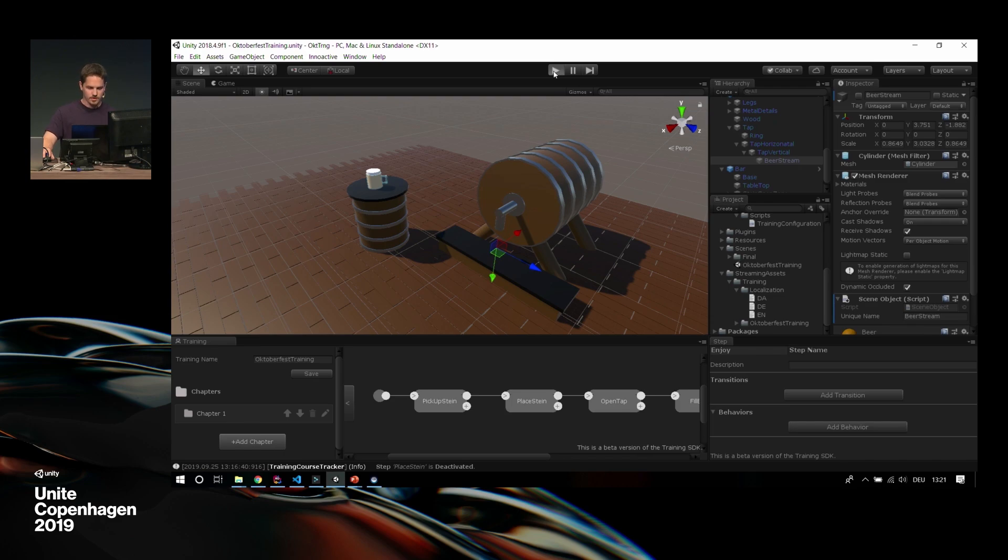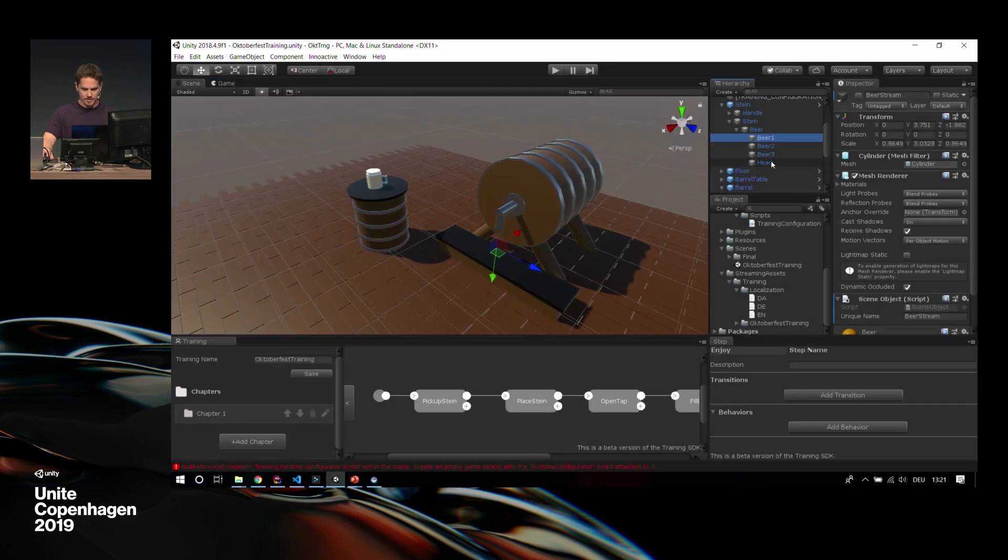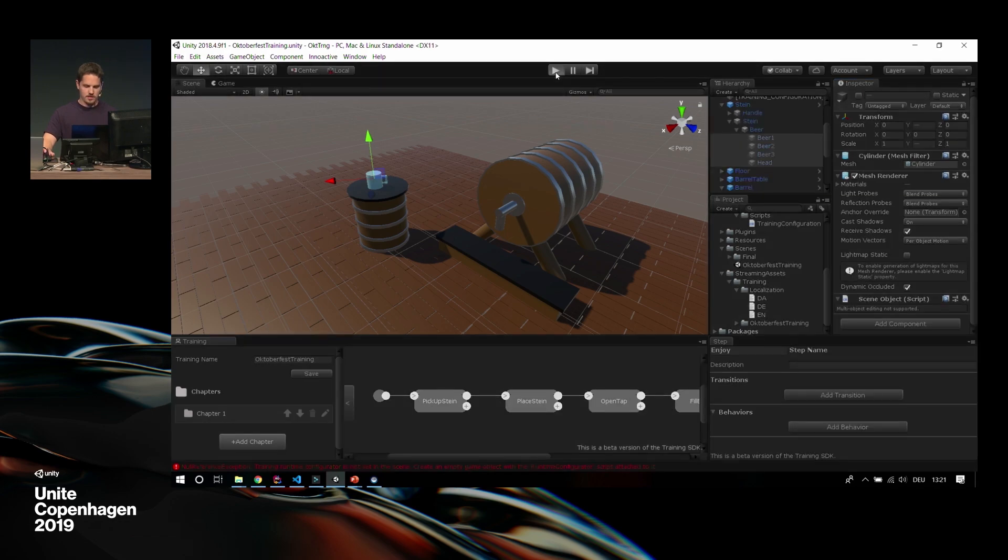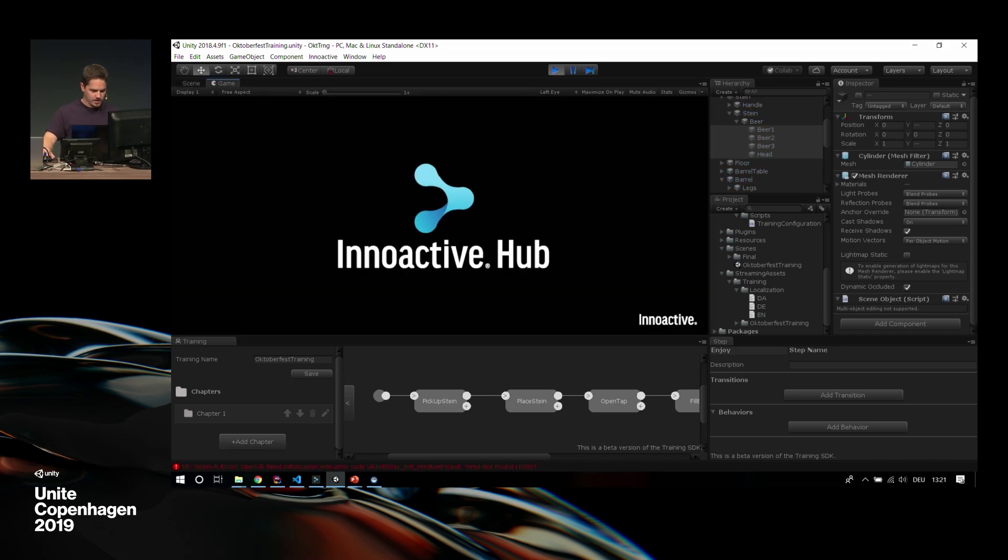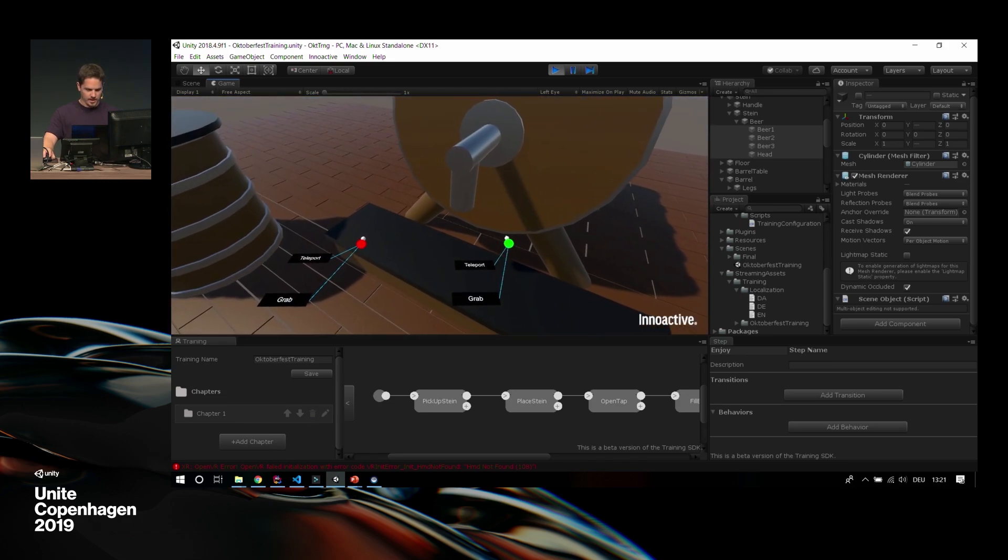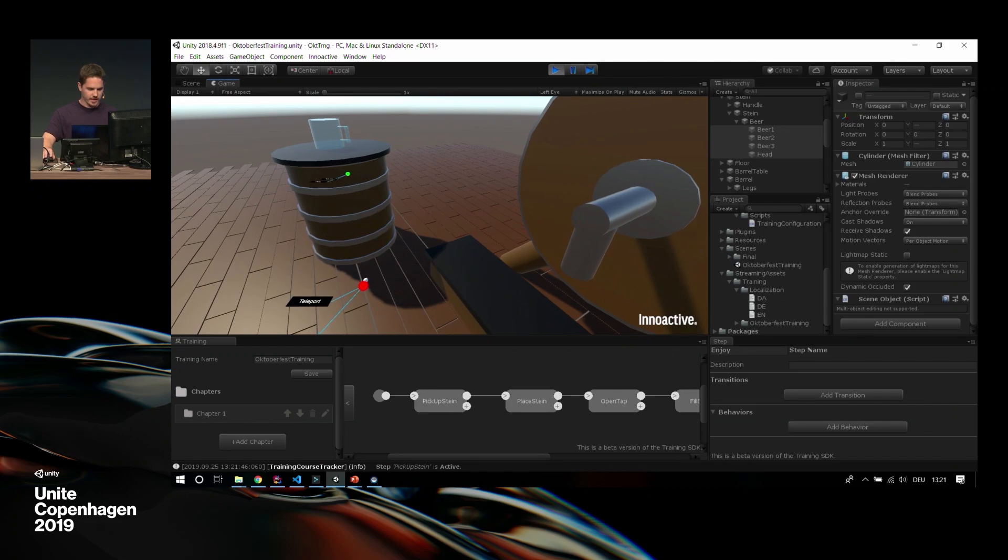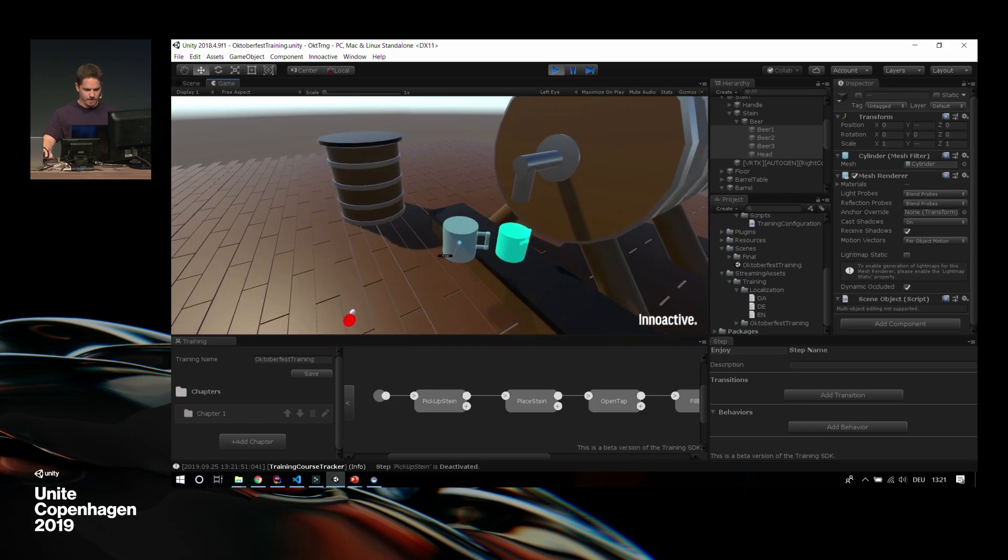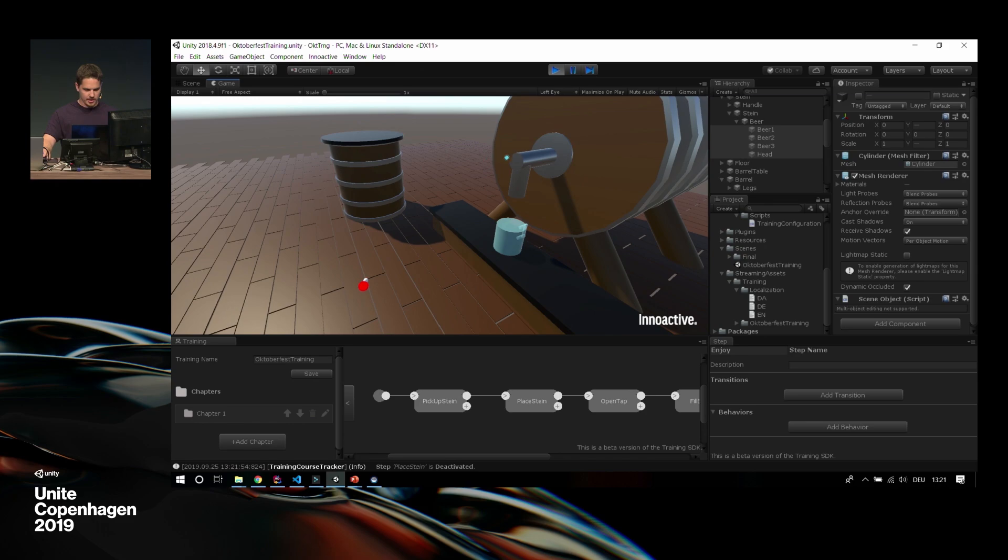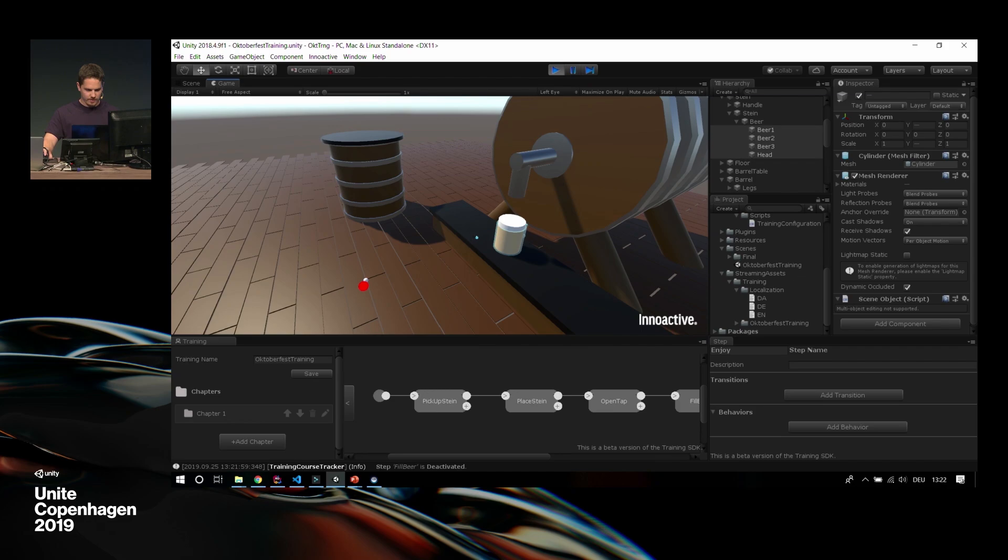So to go through it again. We pick up the Stein. We place it in the snap zone, which already worked. We touch the tab, which has the scene object here and needs a touchable property. Not to forget that. So we know we have to touch it. The next one is we fill the beer. We just enable and disable objects with a delay within, so we don't need any special properties. But we need to disable the stream of beer from the beginning because nobody needs that yet. The condition is we don't need a condition because it's just a blocking behavior sequence. The next one is picking up the Stein again, which is a grab object.